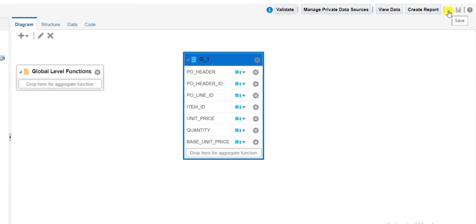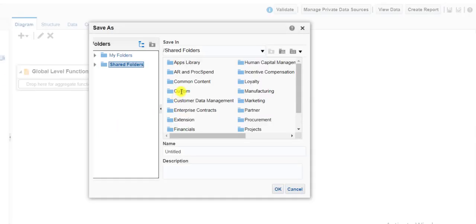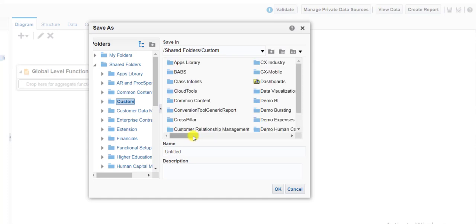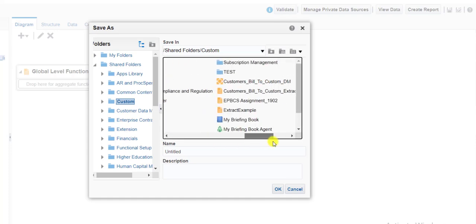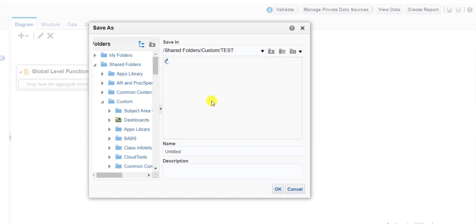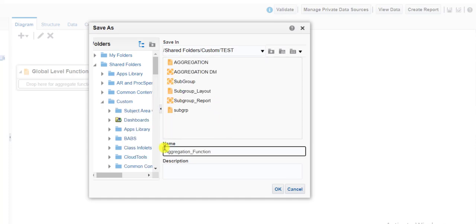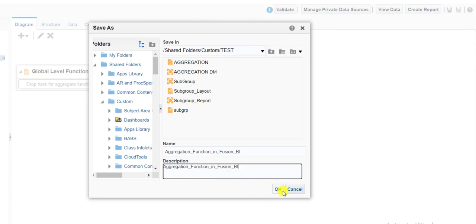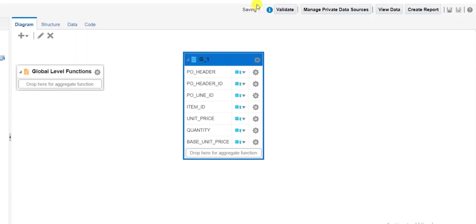Now I am saving this data model. You can save it anywhere. I am saving it in the shared folder under customs, then my custom test folder. I am giving the name 'Aggregation Function in Fusion BI' and copying the same name into the description section. I clicked OK, and you can see the data model is saved. Now we have to use the aggregation function.